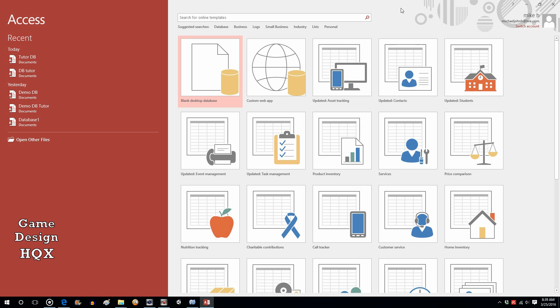In this series we're going to create a new database using Access 2016. Depending on what version you're using, the screens may be somewhat different, but most of the functionality should be there.